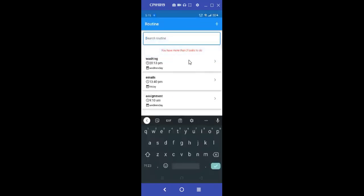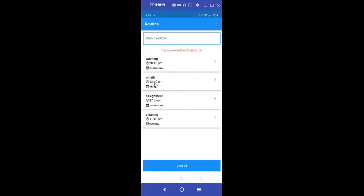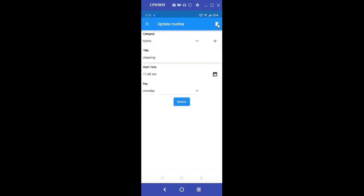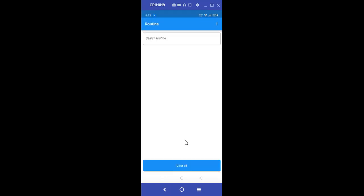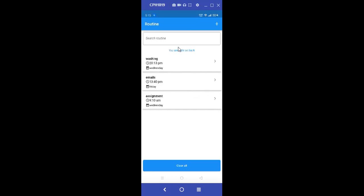As you can see, it has changed because we have more than three tasks here. So it was watching and checking the routine collection and seeing that we have more than three, it warns the user: you have more than three tasks to do. But if you try and delete this and go back, you're able to load, get our routines back, and it changes to you're right on track because now we have three routines.